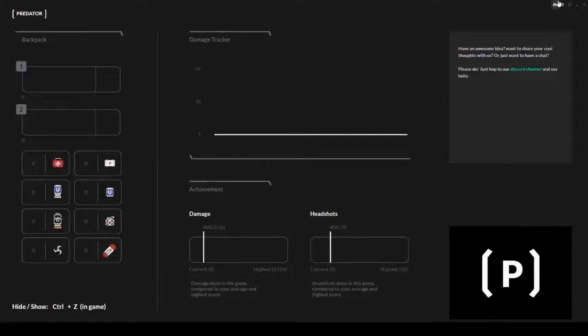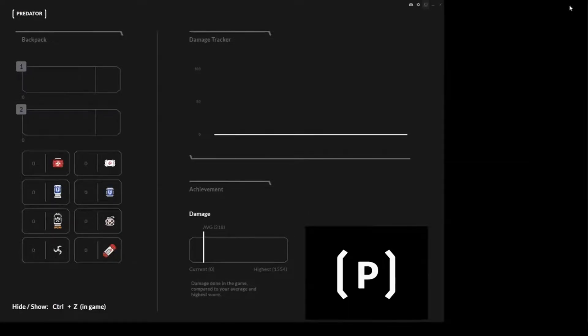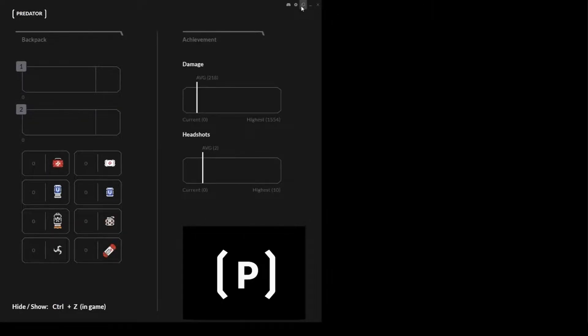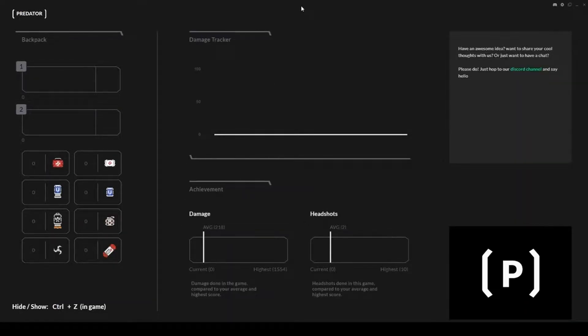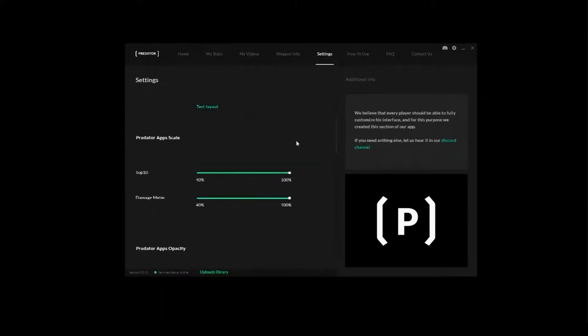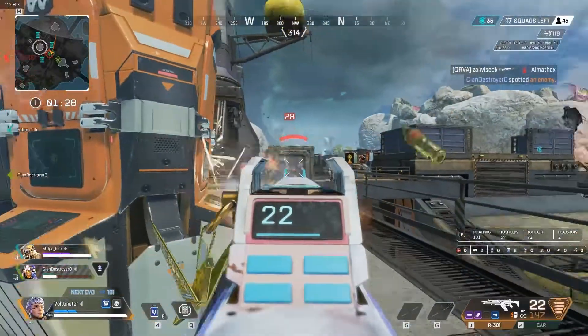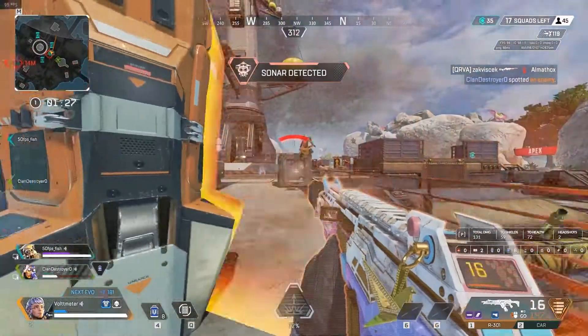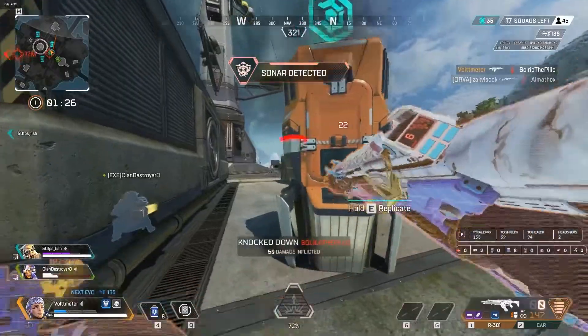In addition to all these features, Predator is also fully customizable. You can tweak it to suit your needs and game style perfectly. The app developer also has an active Discord channel you can join for questions and suggestions.